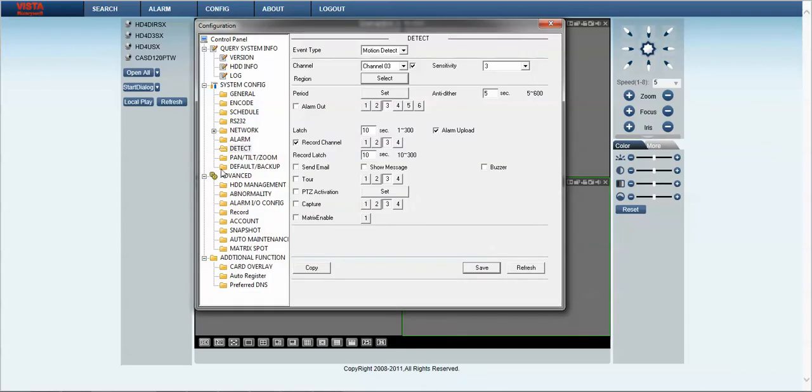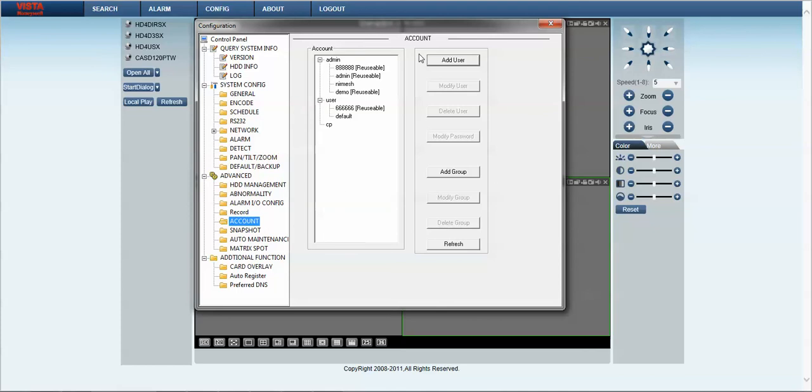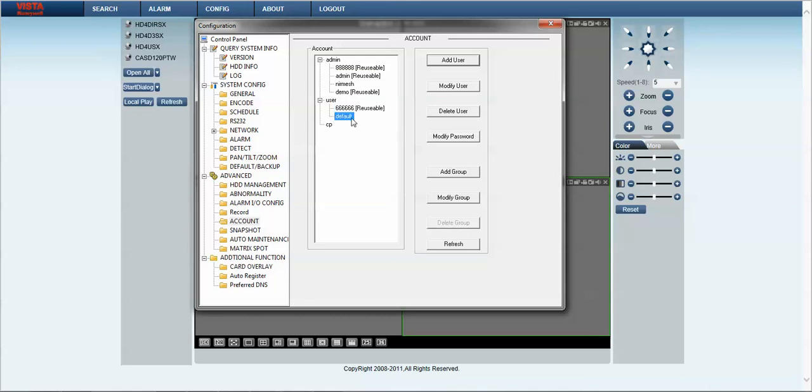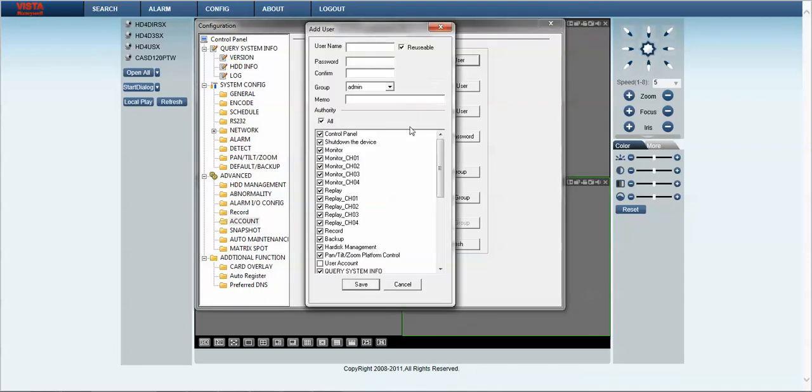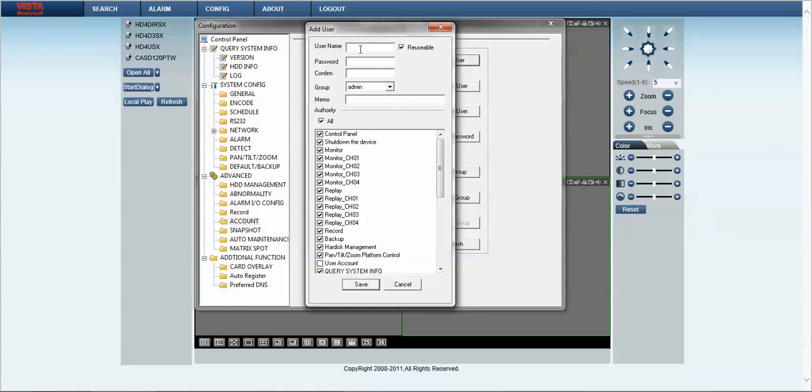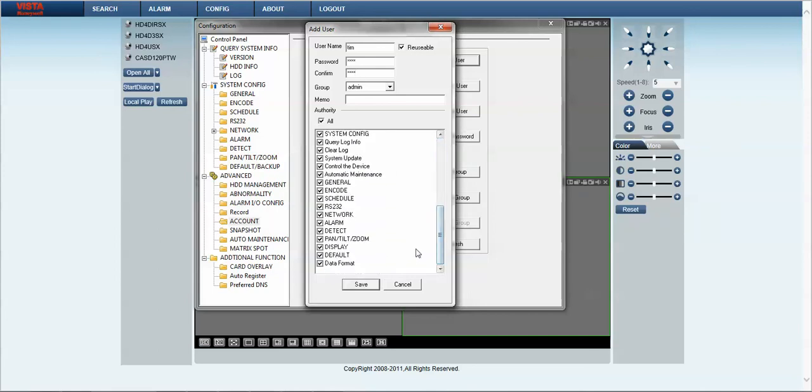The next thing that we want to look at is setting up the user accounts for the DVR. The users that are already in the system, 8888 is a default user admin and 6666 is also default. To add a user it's very simple: click on add user, select which group you would want to use, and effectively save that information and it will add a user. If we want to give them similar privileges then a user will have, so we don't want them to have certain permissions.